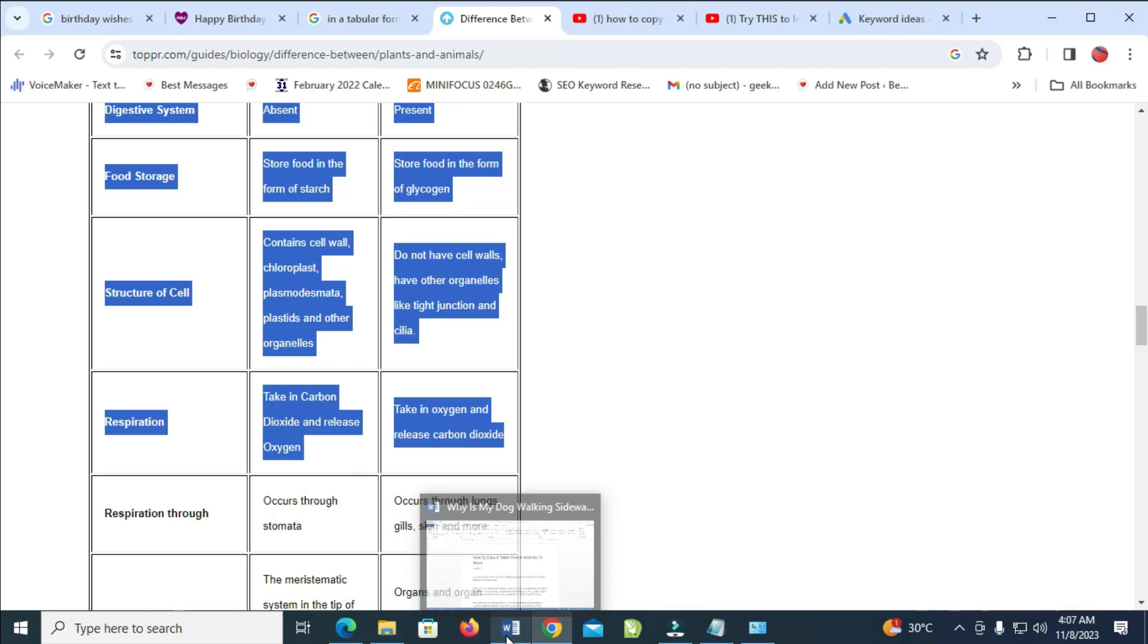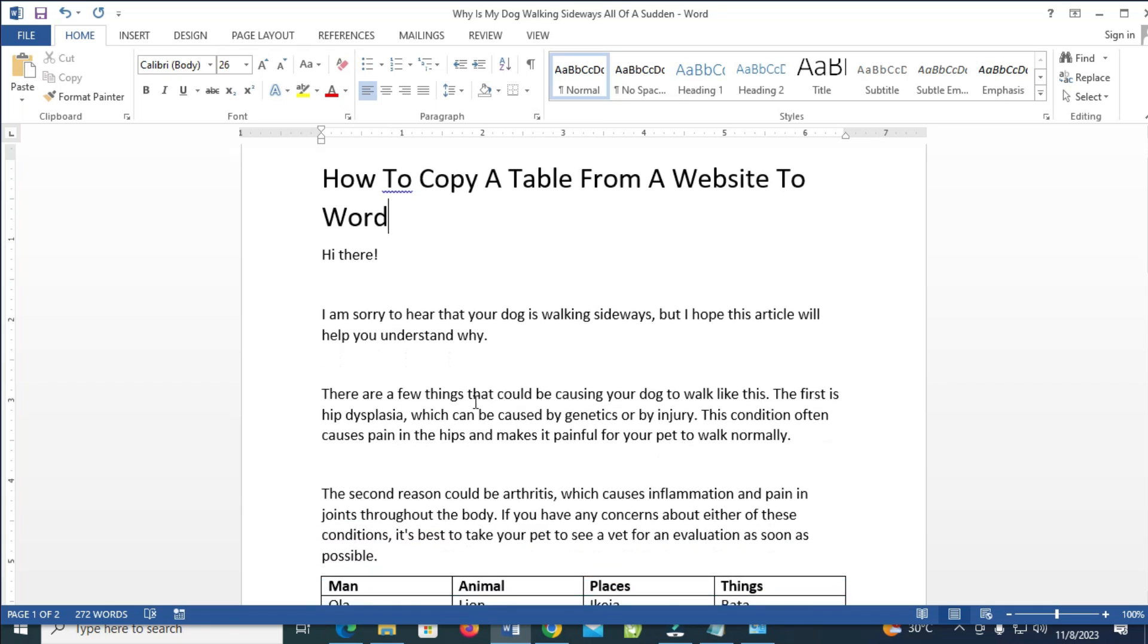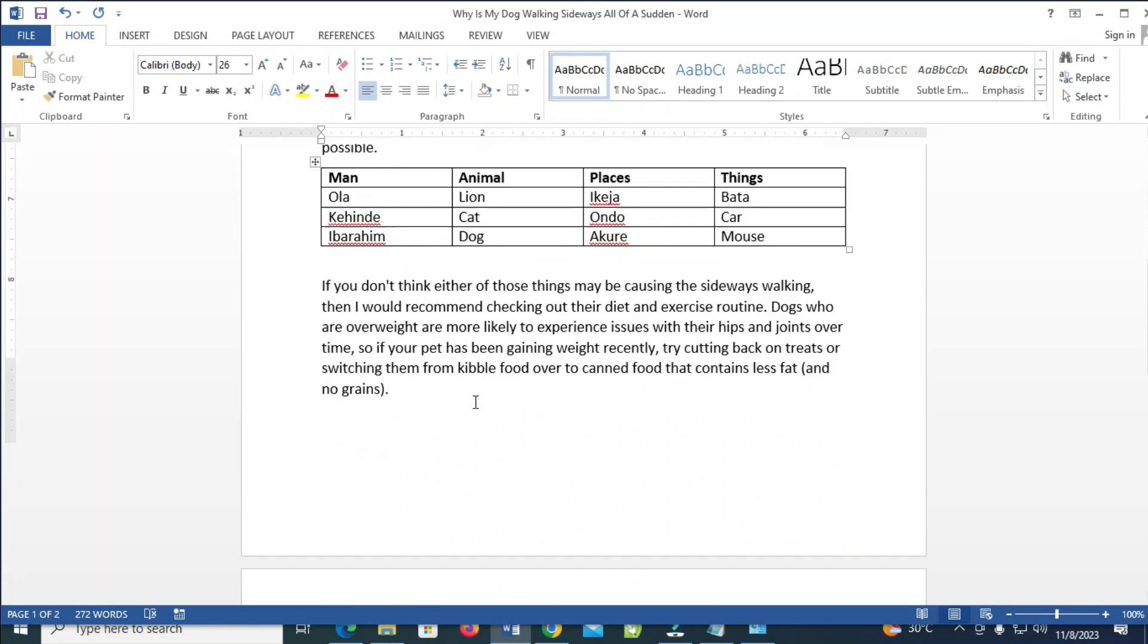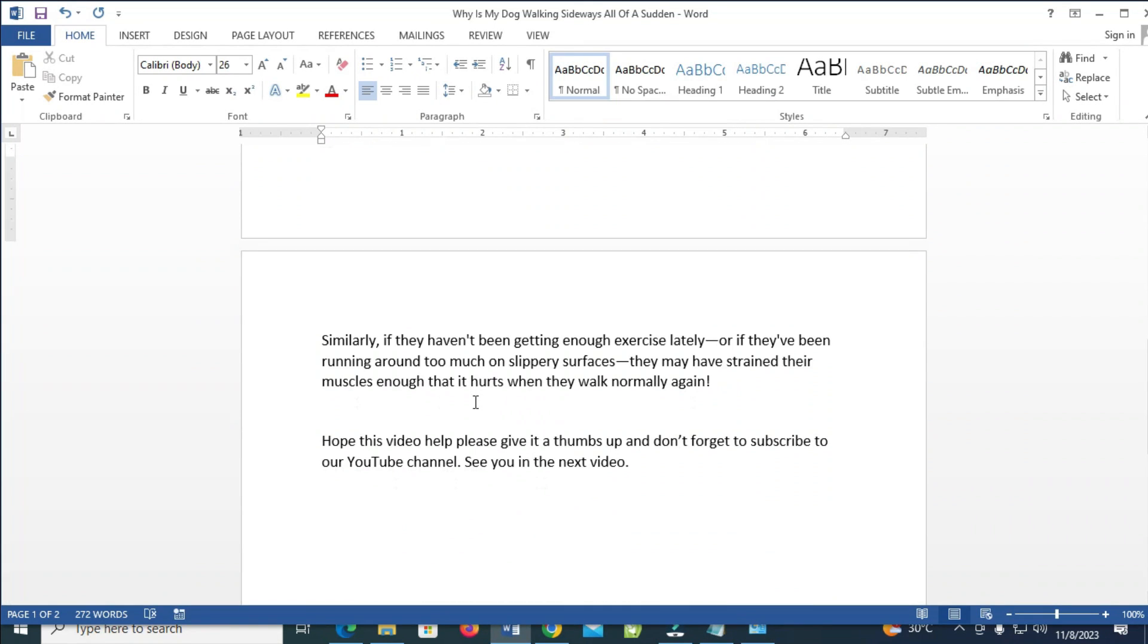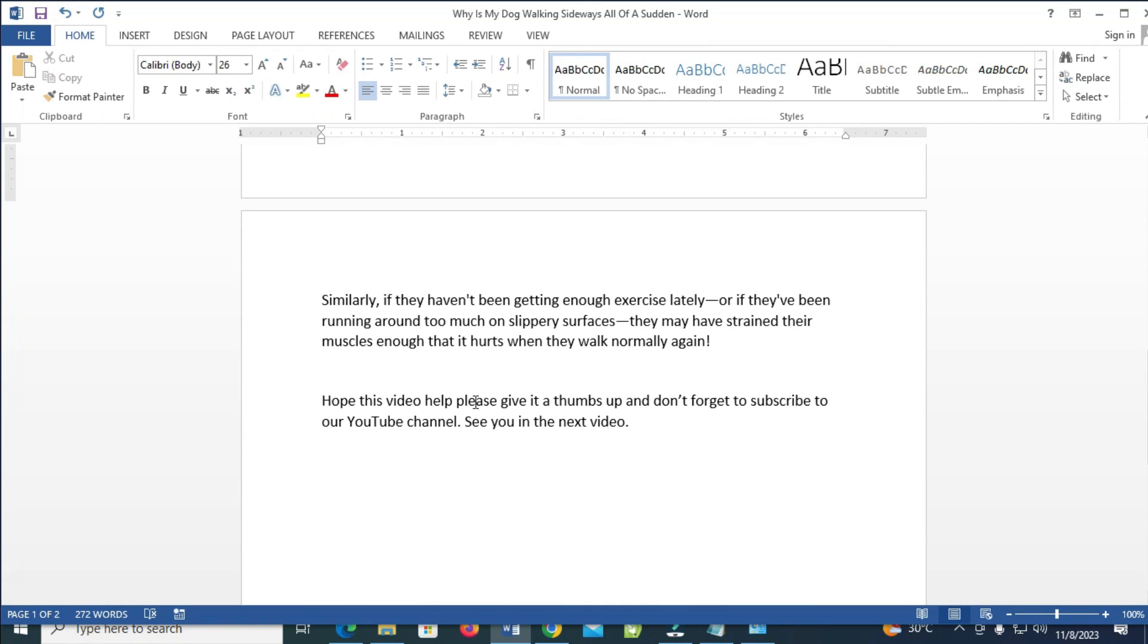When done with that, the next thing for you to do is just open your Microsoft Word document. As you can see, here is a Microsoft Word document right here. Then go to anywhere which you want to paste the table to.